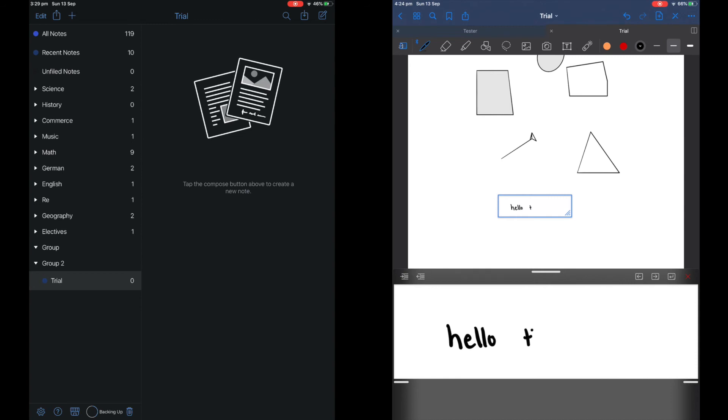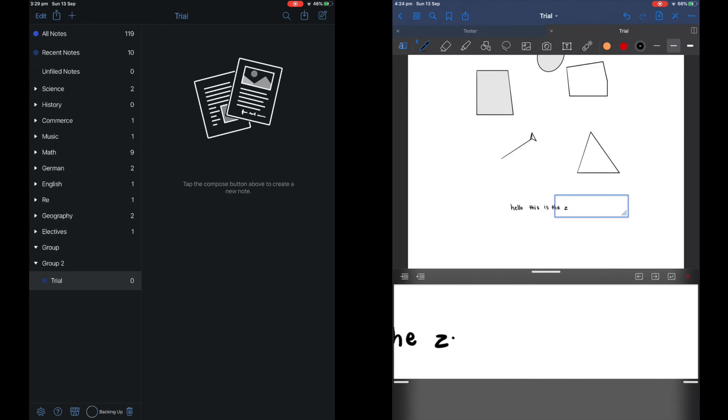The zoom feature for me is much preferred on GoodNotes as I like how they smoothly track your writing compared to Notability.